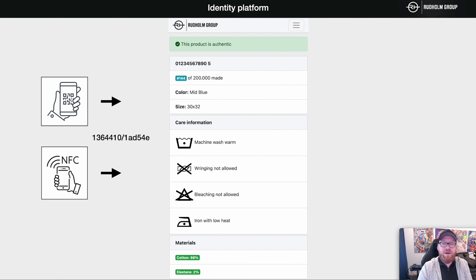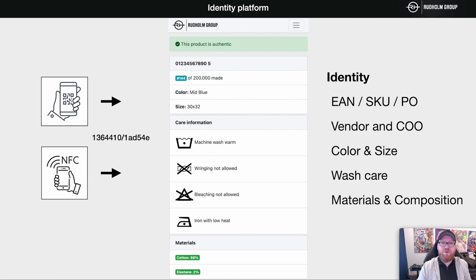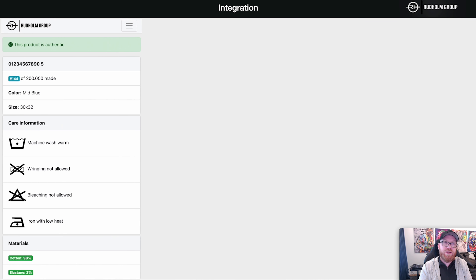This works as long as you have paired the carrier with an identity platform. What an identity platform can do is present data based on identity. The basic data in a digital identity is kind of boring, but it's the data required to describe the garment — think of it as a passport for your garment.